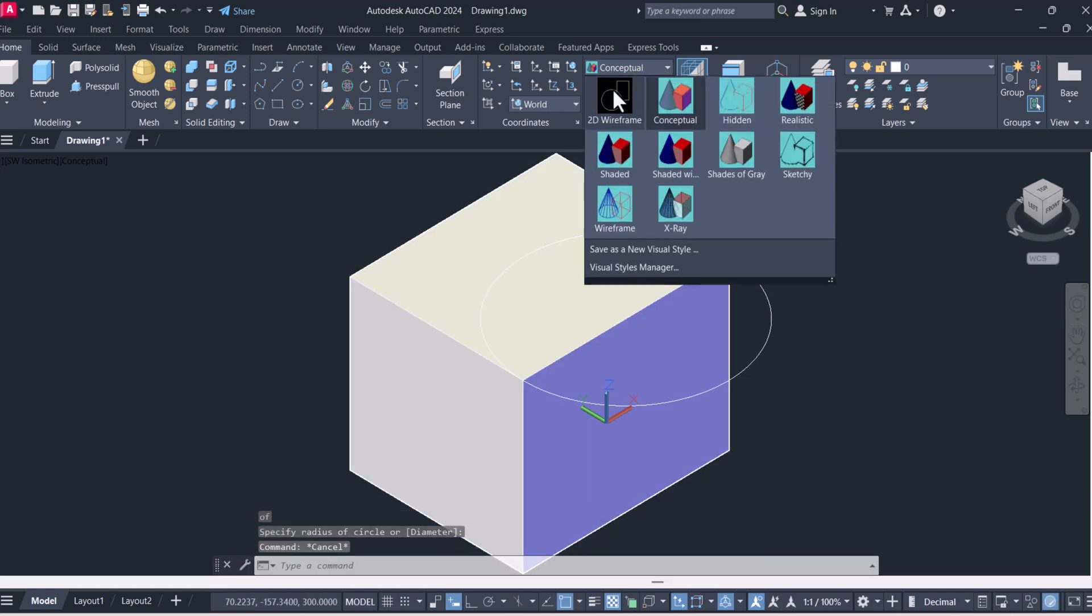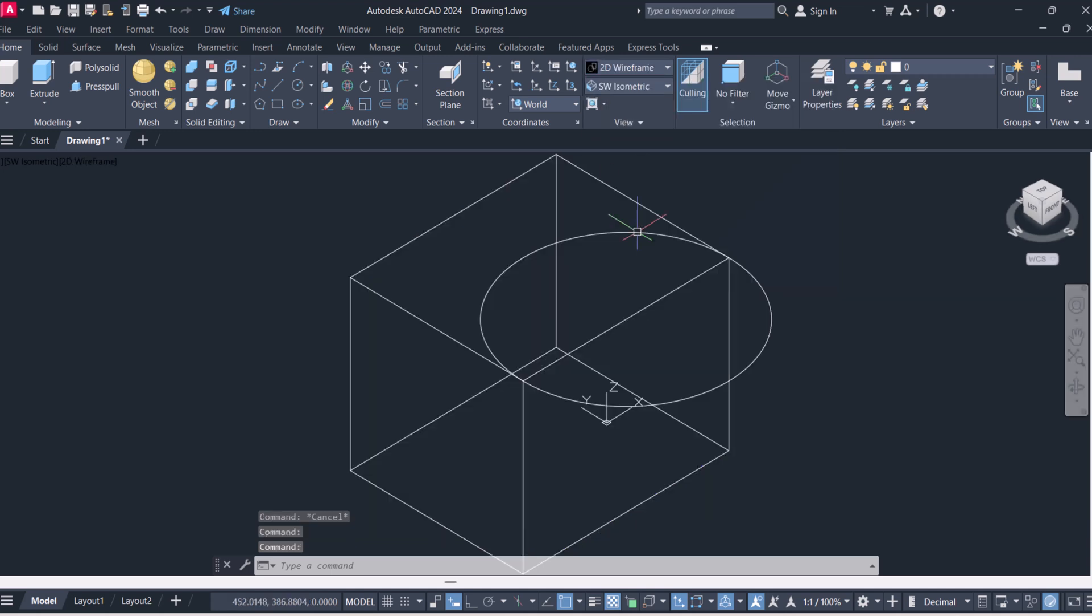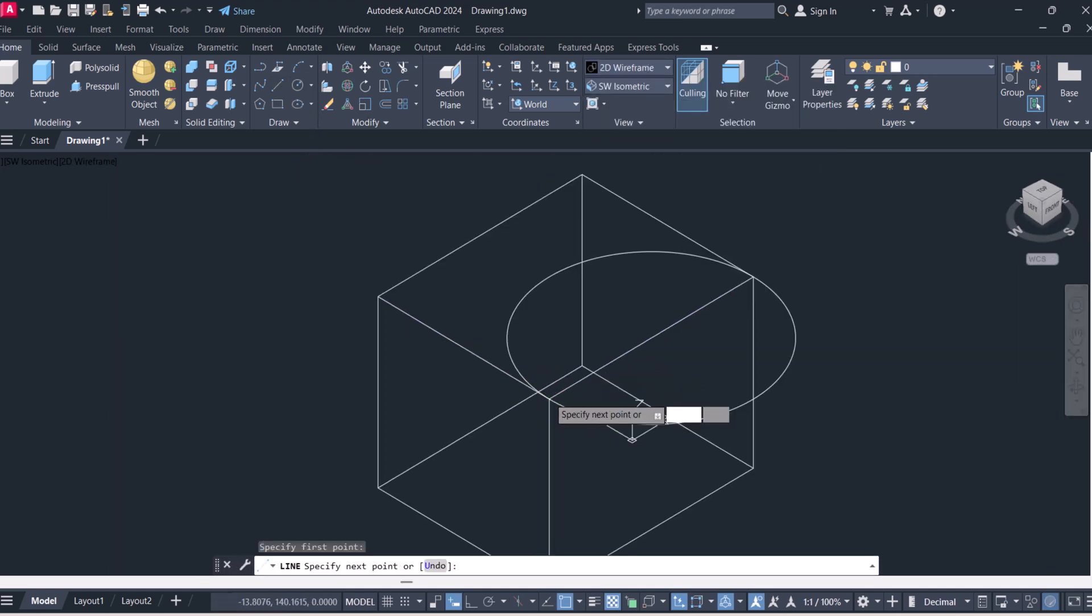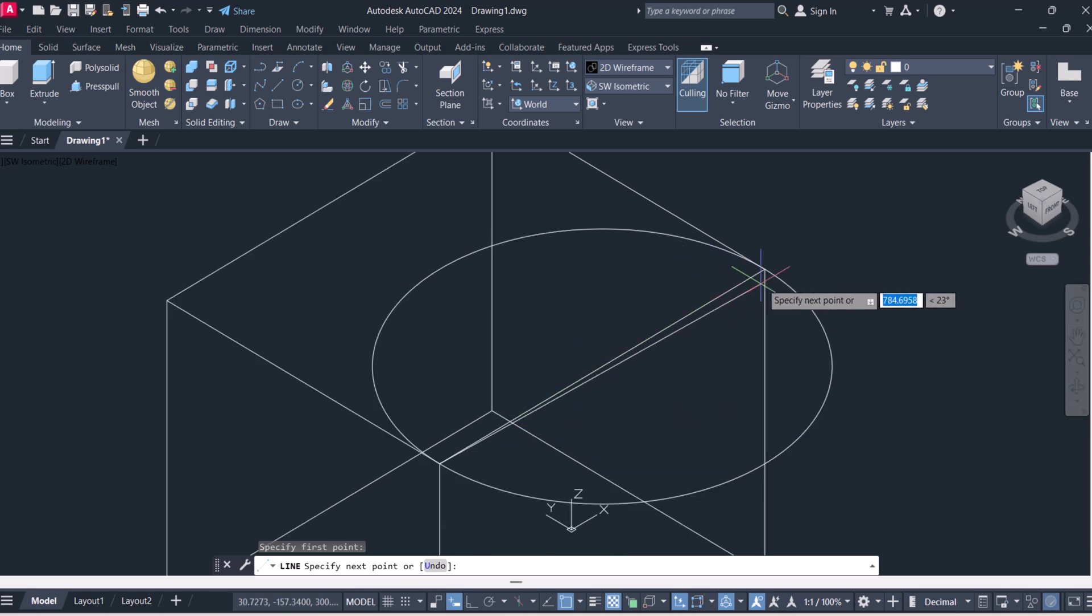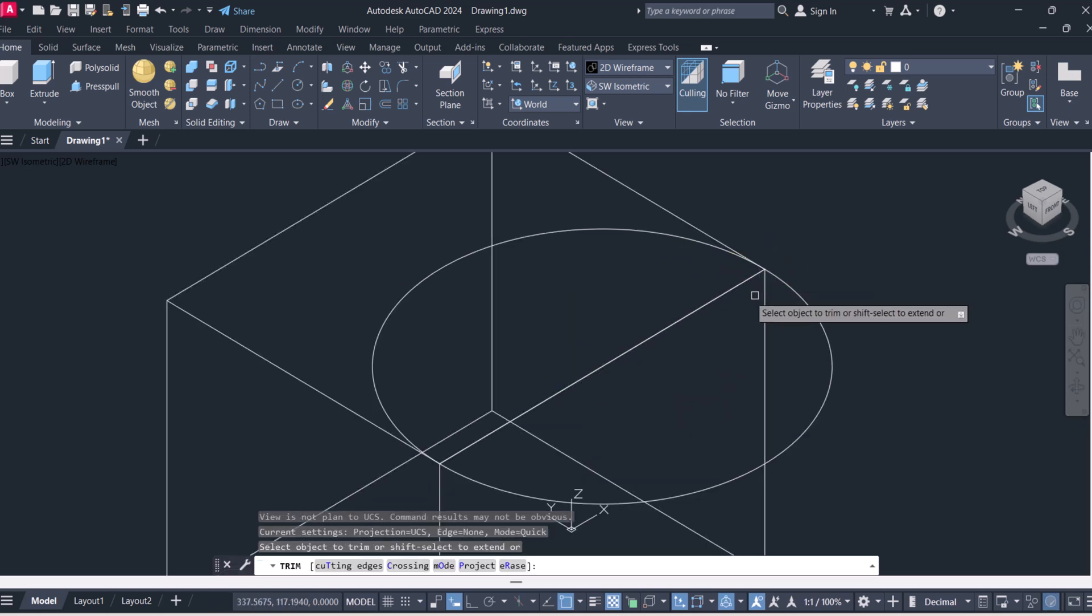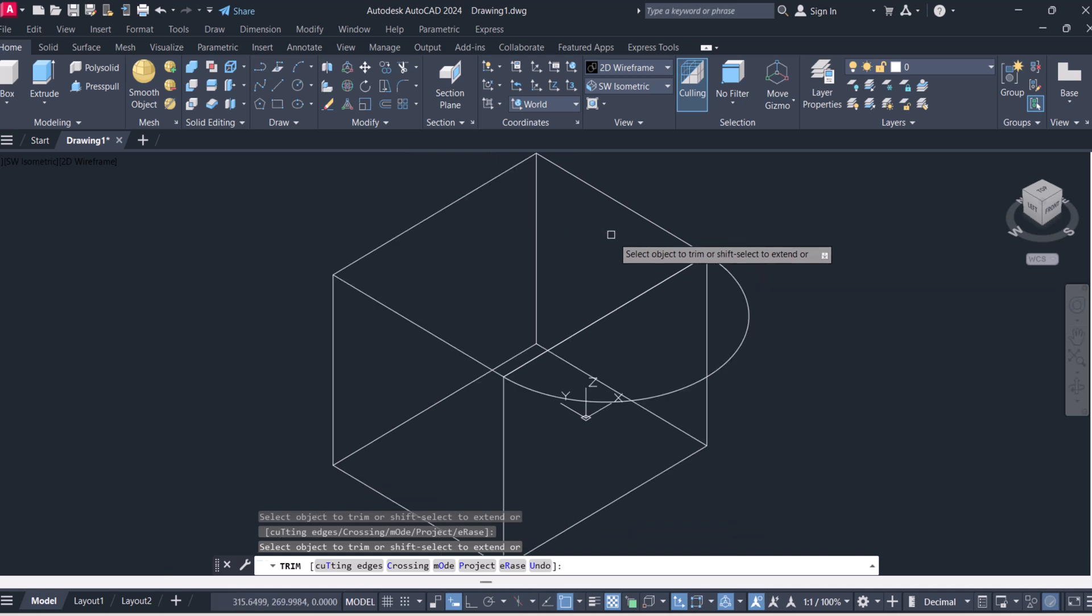We will make 2D wireframe here and now we will join one line from this point to this point and we will trim this half circle.